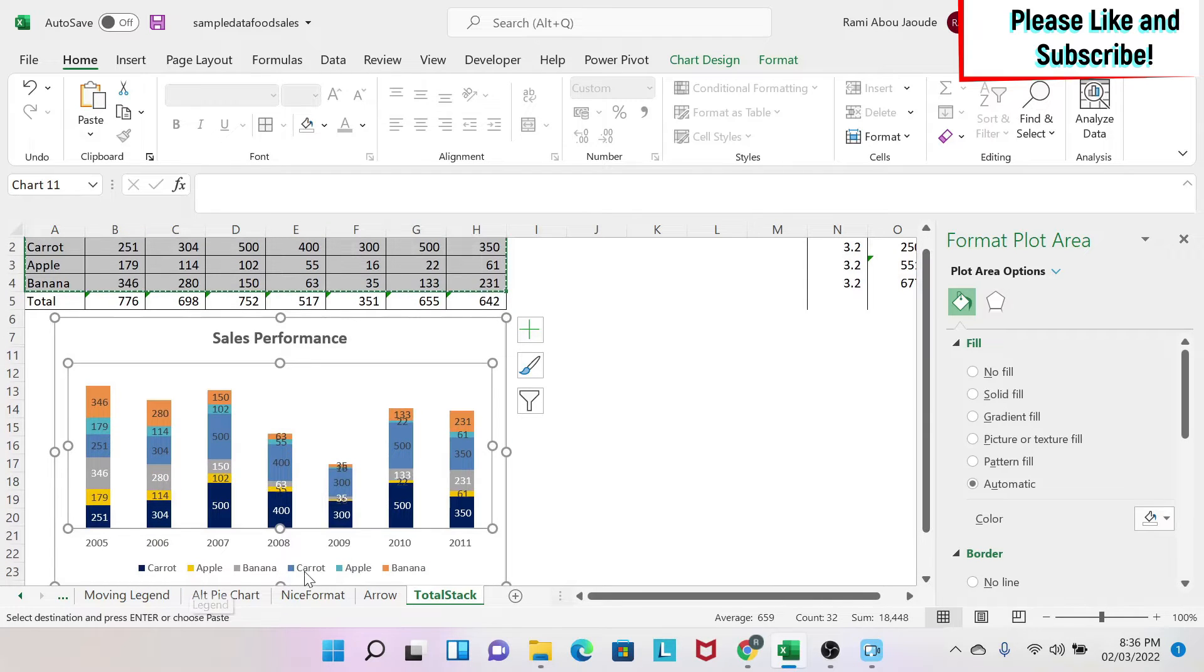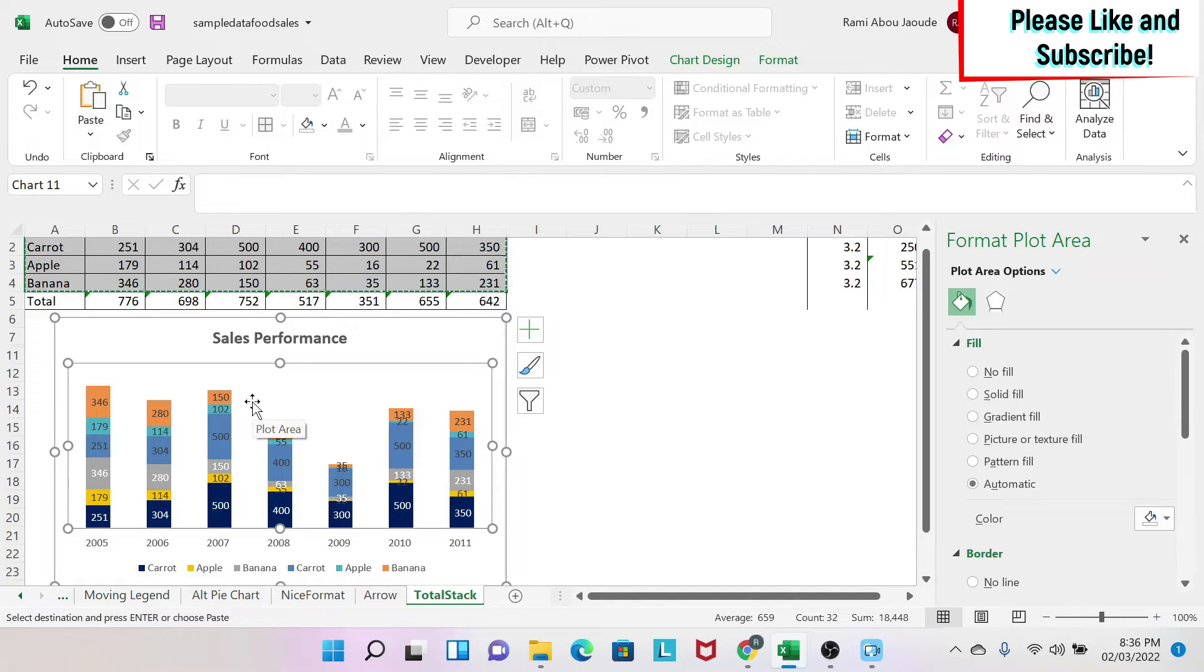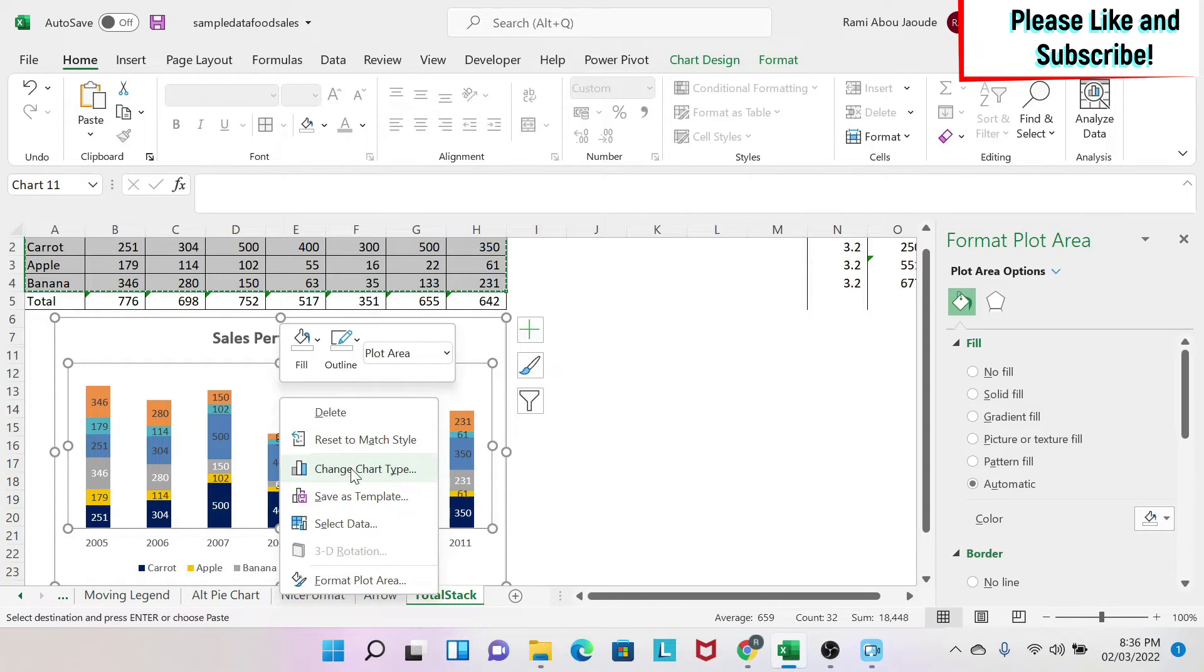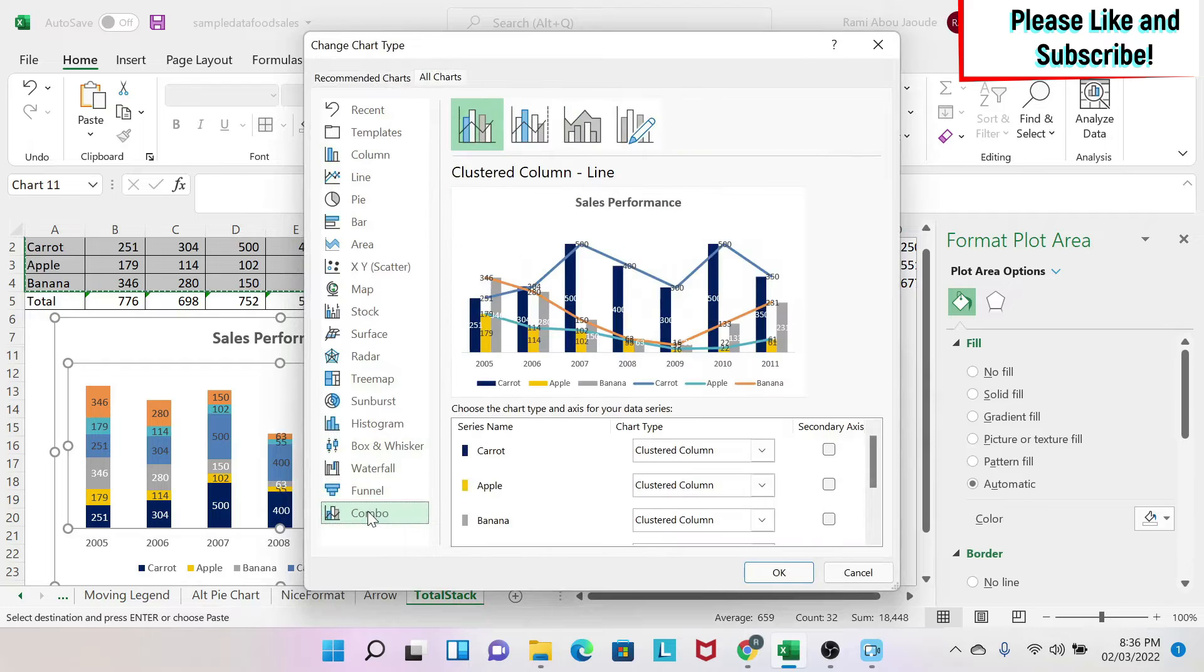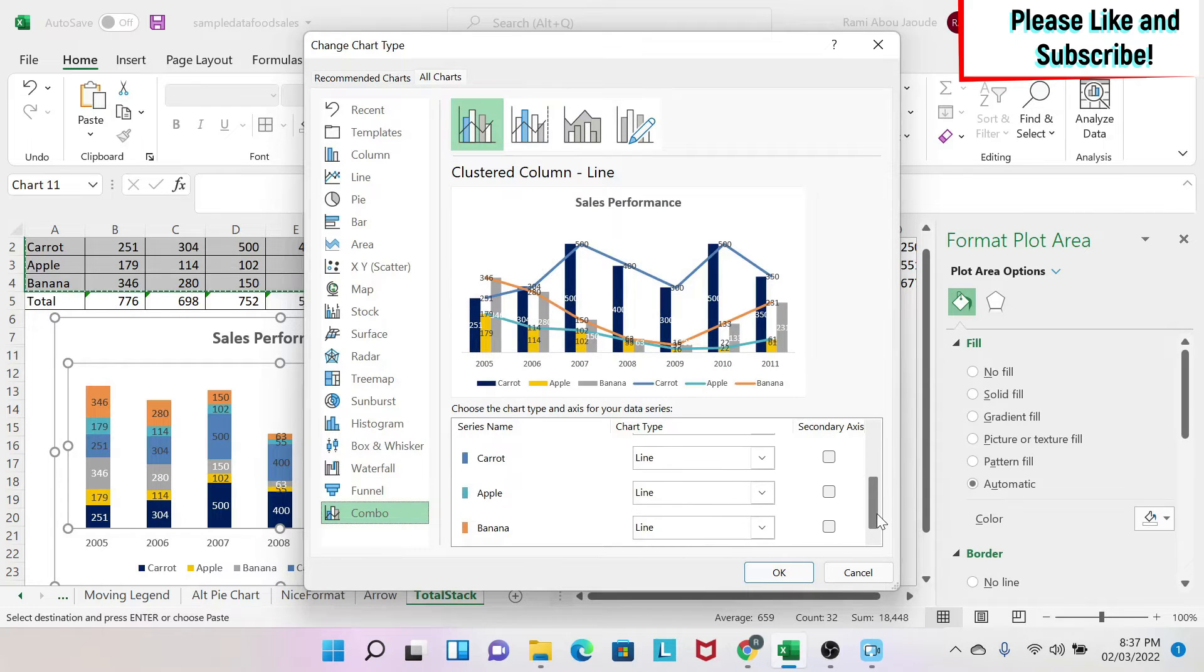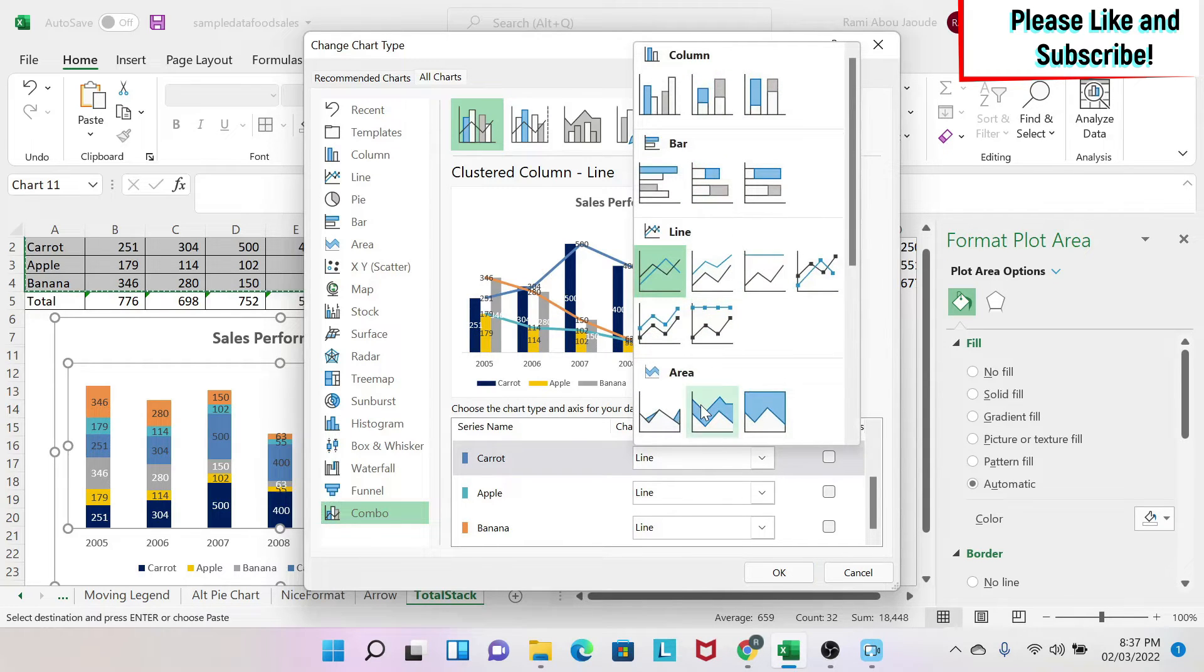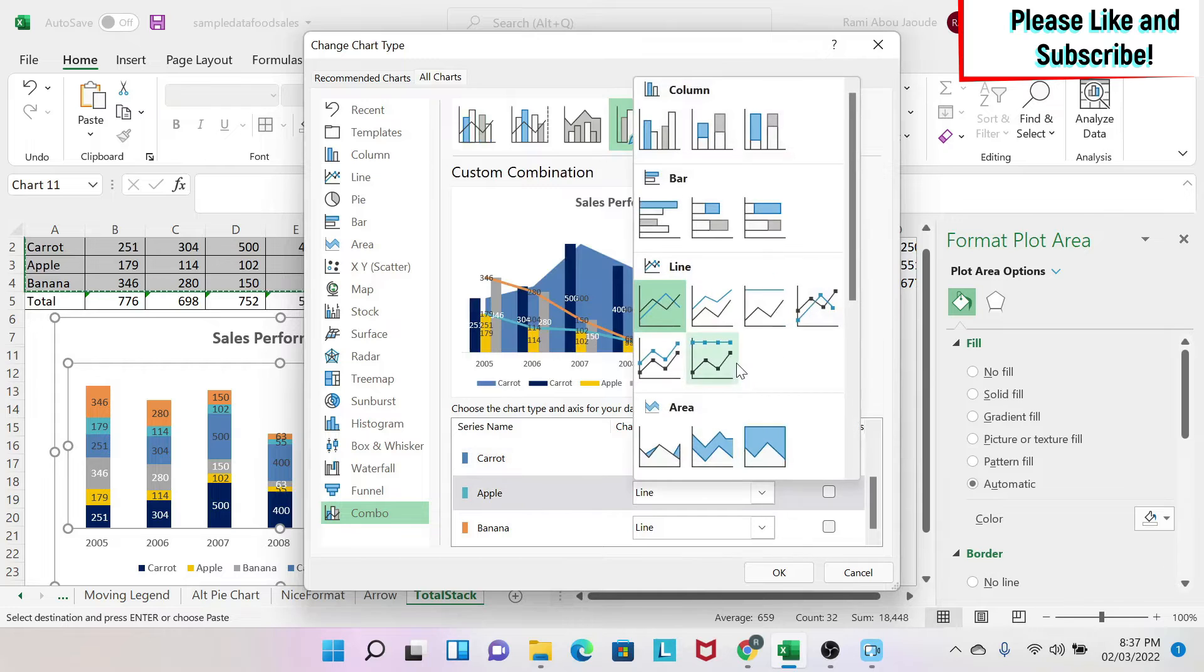Now we're going to transform this into a stacked area chart. So we click on the chart, right-click, and then we do Change Chart Type. We go to Combo. In Combo, each one of the series we have to select what we want it to be. So instead of Line for the new ones, I'm going to select Stacked Area.